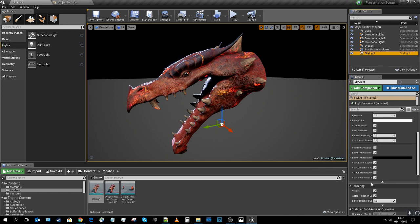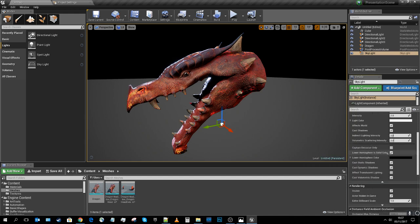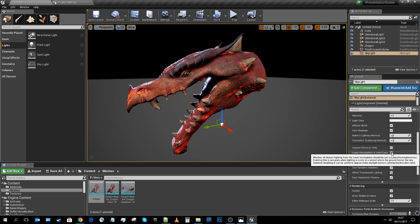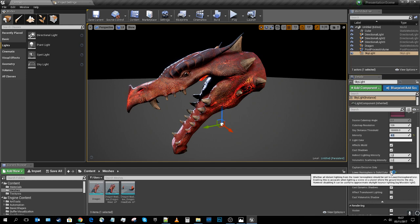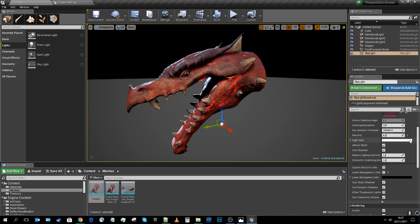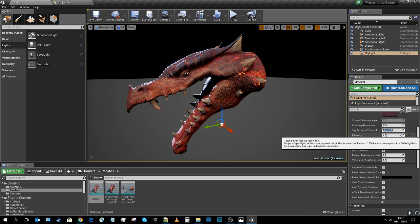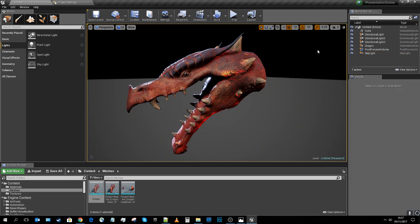On the skylight I'll come down to the advanced properties — there may be a dropdown hiding them — and find 'Lower Hemisphere is Solid Color'. Turning this off won't have a massive effect right now, but it will become more noticeable as the environment is built up. We're working with a fairly dark scene so we won't get a huge kick from the skylight just yet.